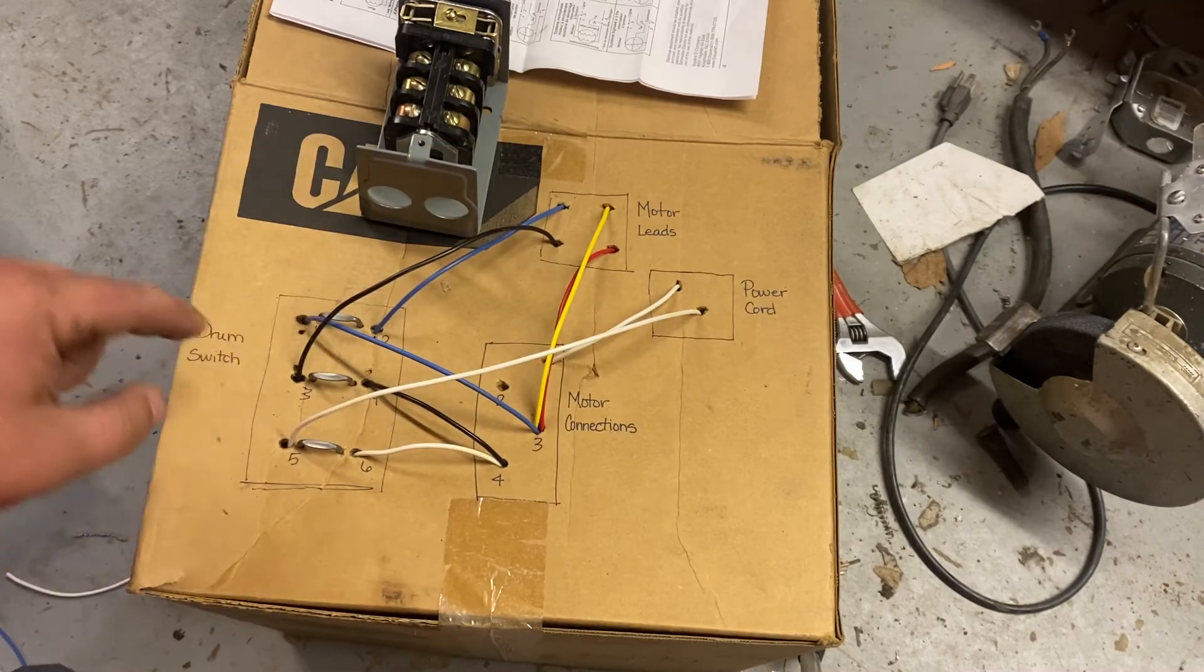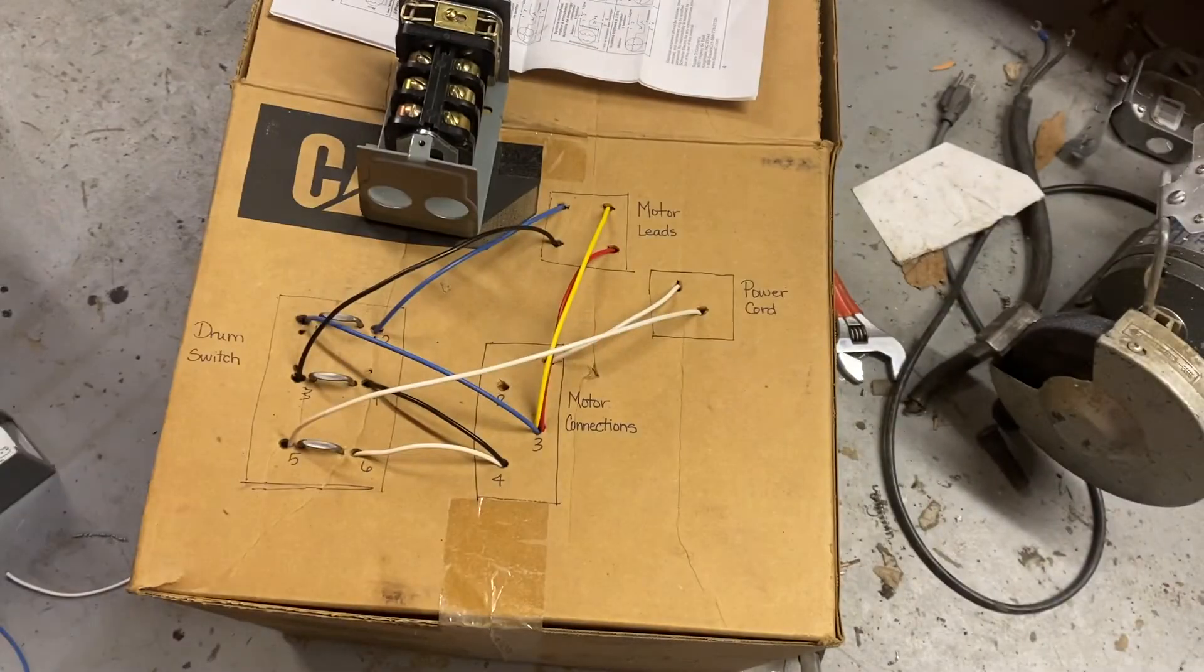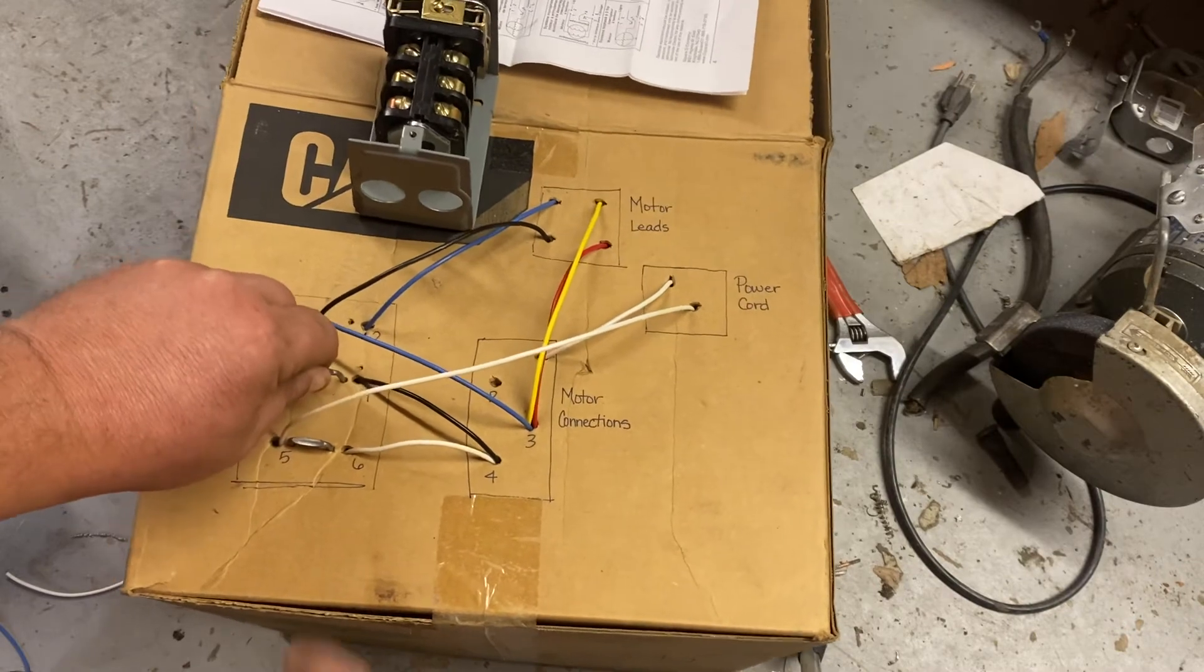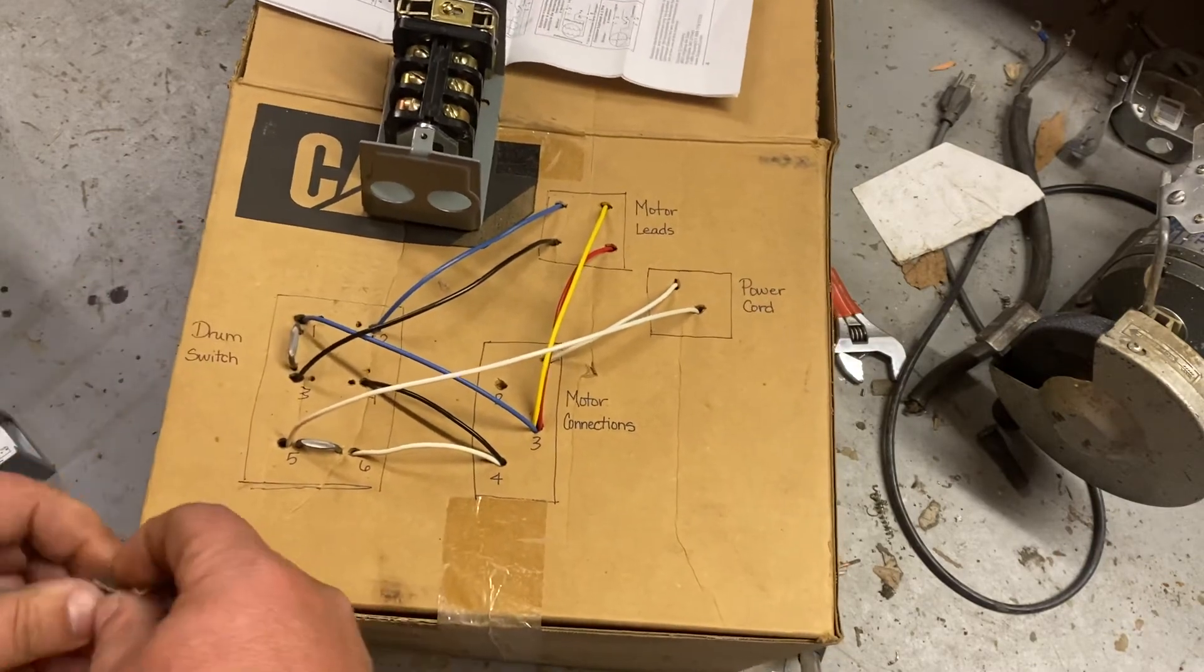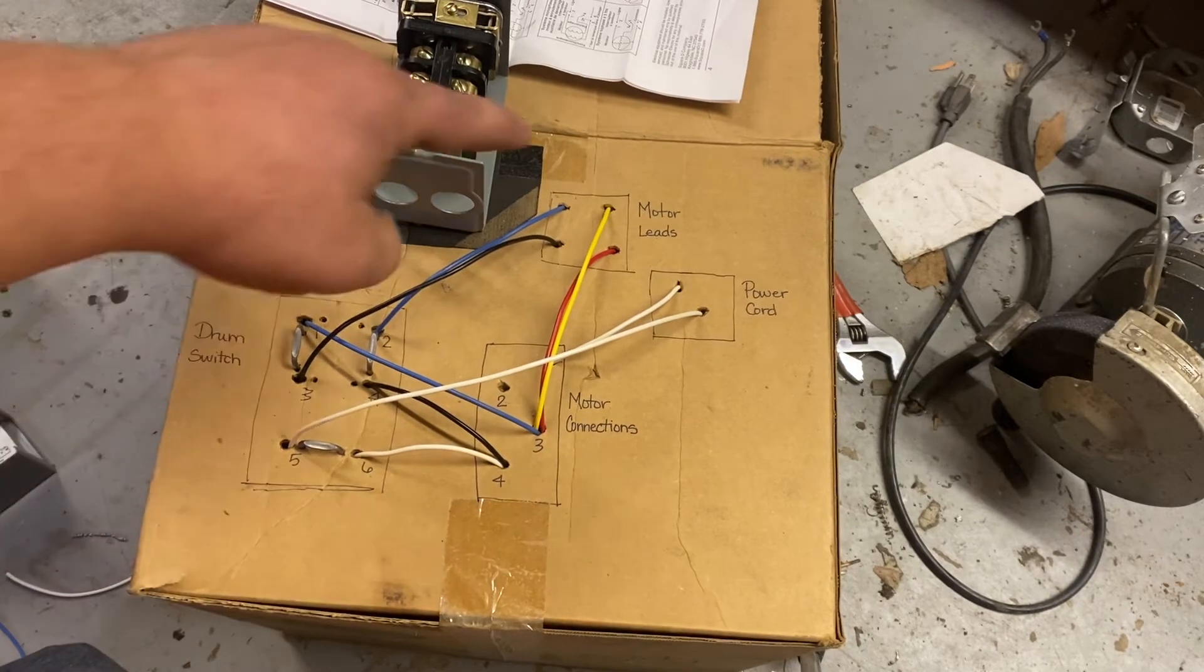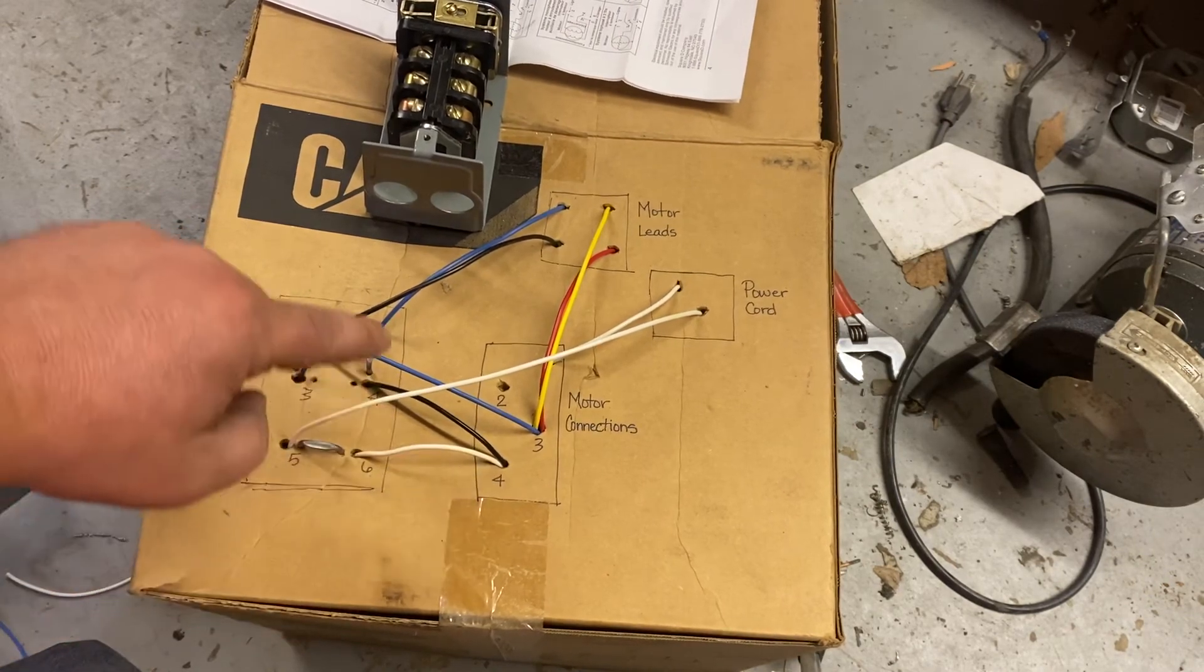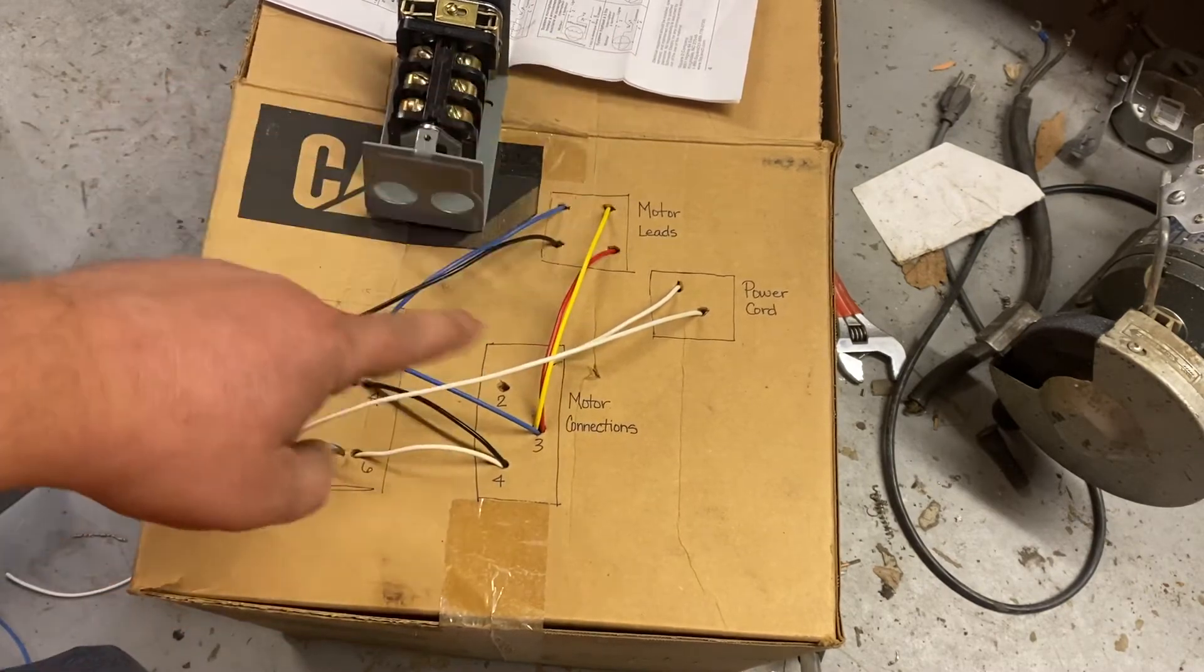Now in this switch, when you flip it to the reverse position, it flip-flops those positions. So now the blue wire is turning into the black wire, so the motor lead has been swapped to position four. And the black wire is going here and is being swapped to the blue lead going to position three. And this will reverse the motor.